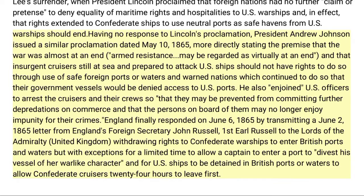Johnson also enjoined U.S. officers to arrest the cruisers and their crews to prevent further depredations on commerce and end their impunity. England finally responded on June 6, 1865, by transmitting a June 2, 1865 letter from England's Foreign Secretary John Russell, First Earl Russell, to the Lords of the Admiralty, withdrawing rights for Confederate warships to enter British ports and waters — with exceptions allowing a captain to enter a port to divest his vessel of her warlike character, and for U.S. ships to be detained in British ports to allow Confederate cruisers 24 hours to leave first.